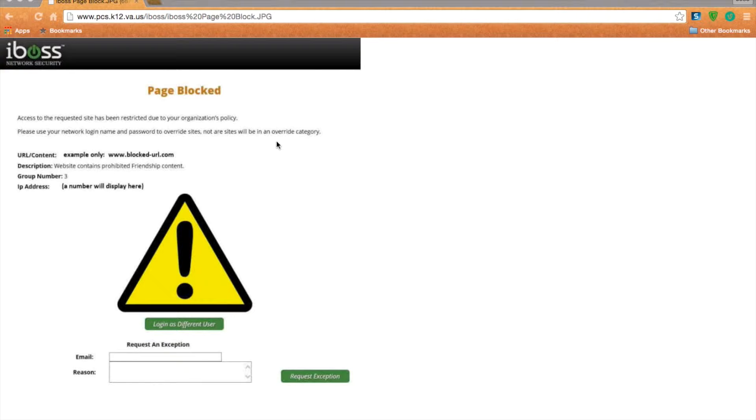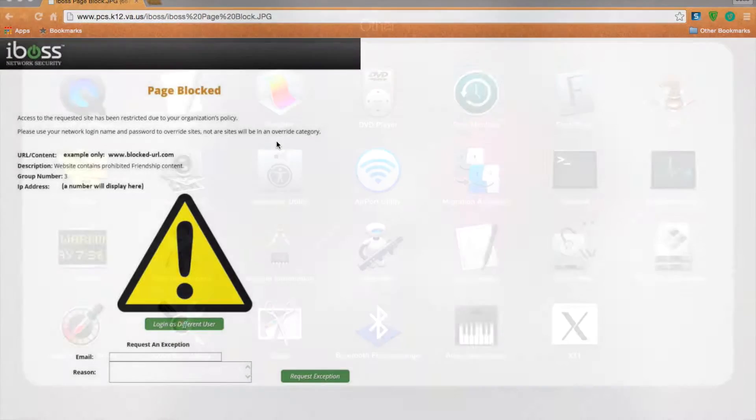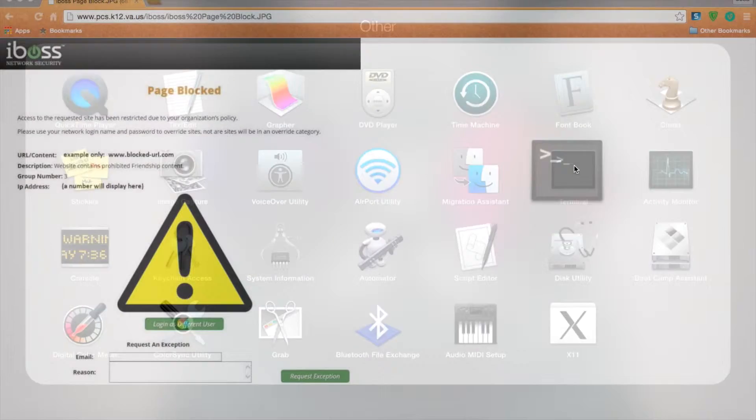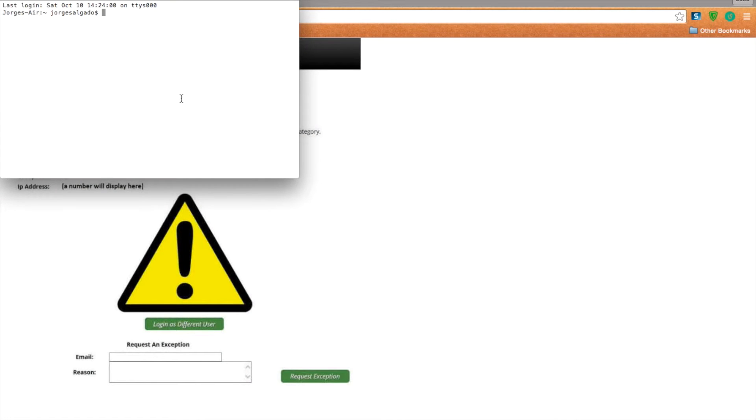For a Mac, you can use Terminal, which is this. And for Windows or PC, you have to use the CMD, which is exactly the same thing as this.